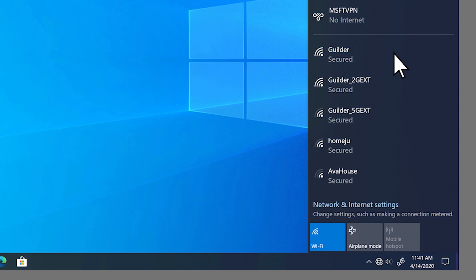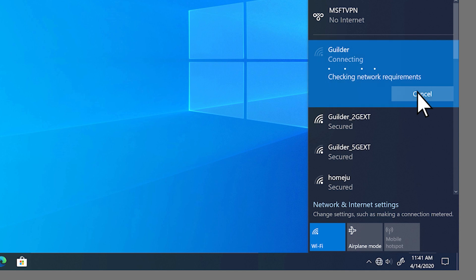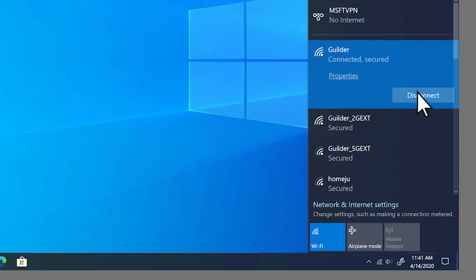Some of them may have locks, some of them may be networks like these home networks that I've already connected to, so I don't need the password anymore. But to connect to them, I just simply tap it. I'll check this box so it'll connect automatically next time. And if I had to put a password in, it would tell me now to do that — but I'm connected.